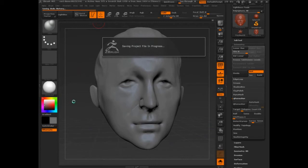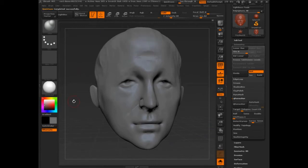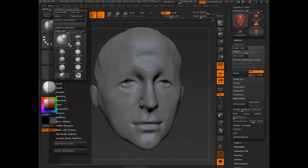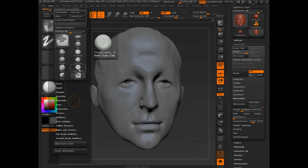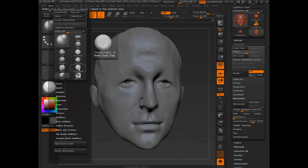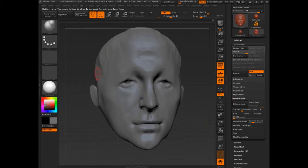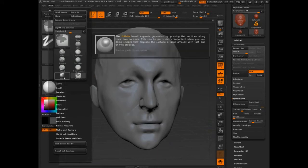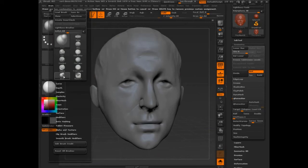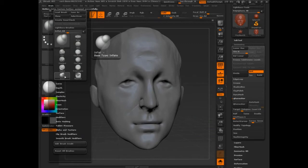Now it's saving. I had to do that again — Trim Dynamic, Control+Alt, click, then press the number four. In this case, it's telling me it's already assigned, because I'm assigning to keys I already have. So let's go again: Control+Alt, click Inflate, and I'll assign that to the negative sign.